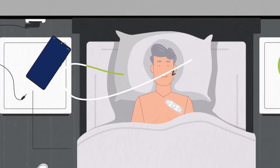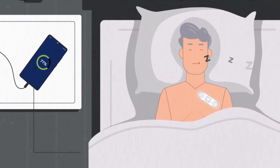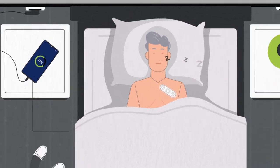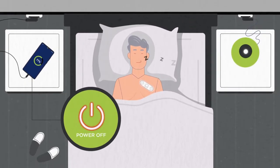The phone should be plugged in to charge every night while you sleep. Do not turn the phone off during your study.